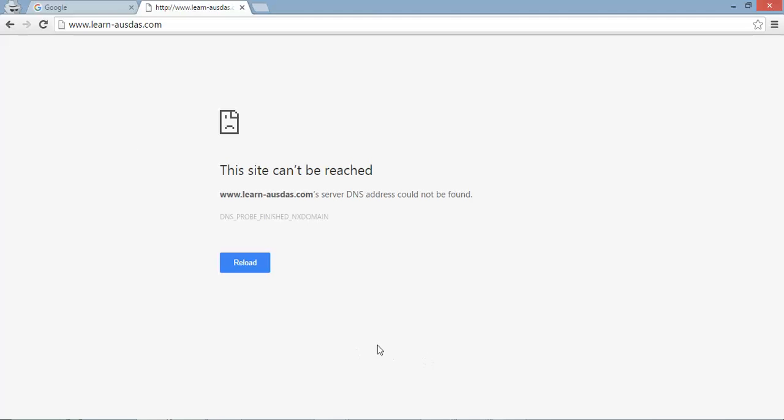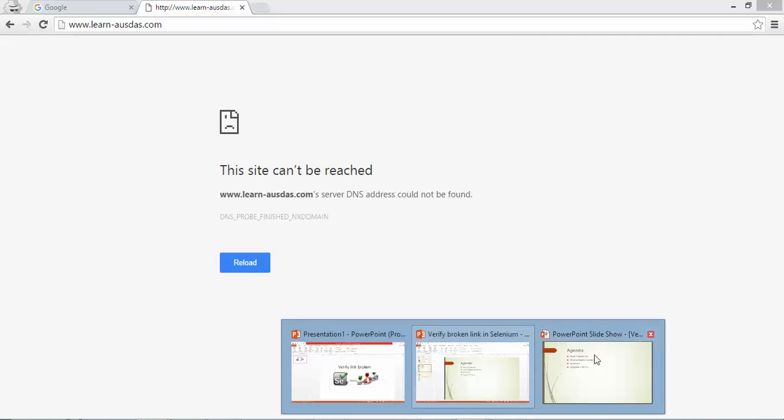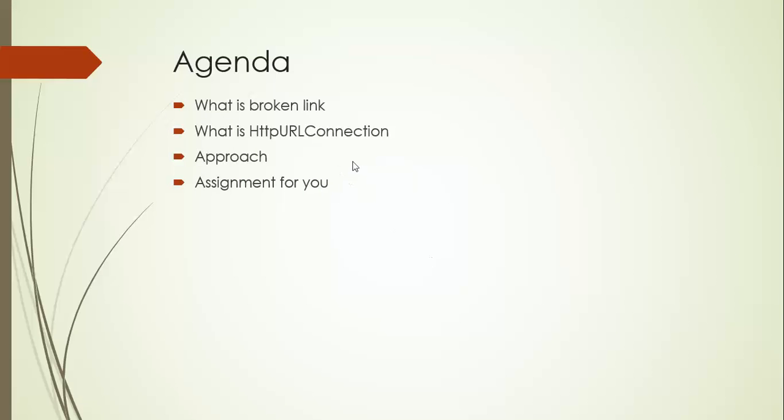So what we will do we will take the help of one class called HTTP-URL-connection. This is a class in java which will set connection between a server.